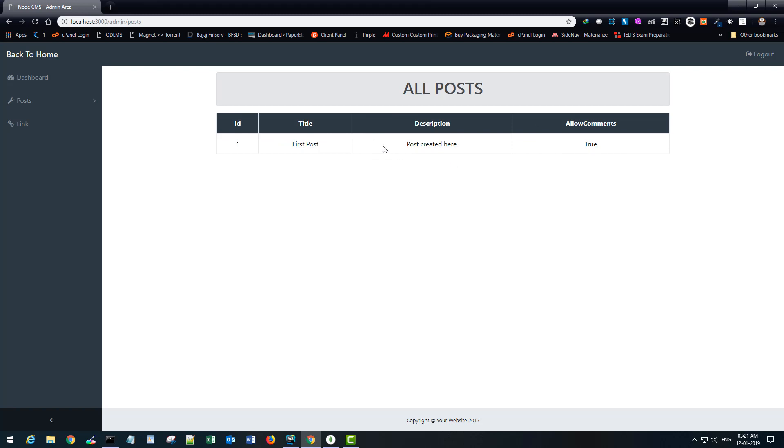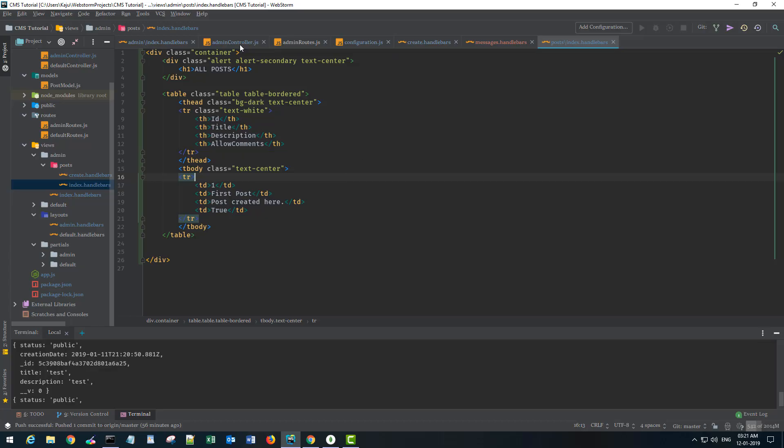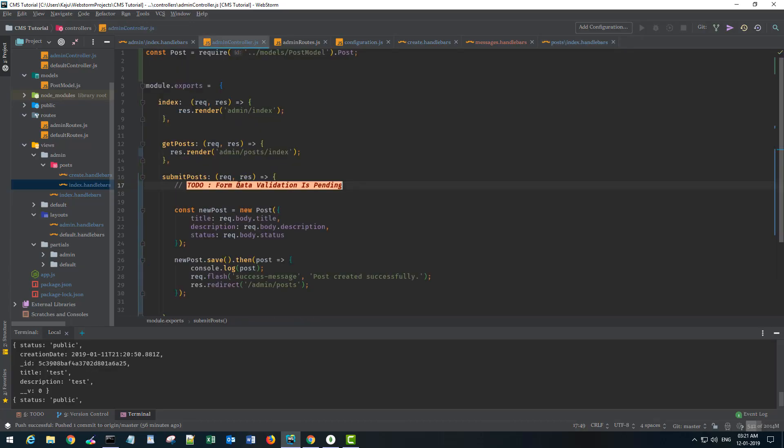So I can see my dummy data here but now I want to fetch it from the database. So I'll go back to my admin controller.